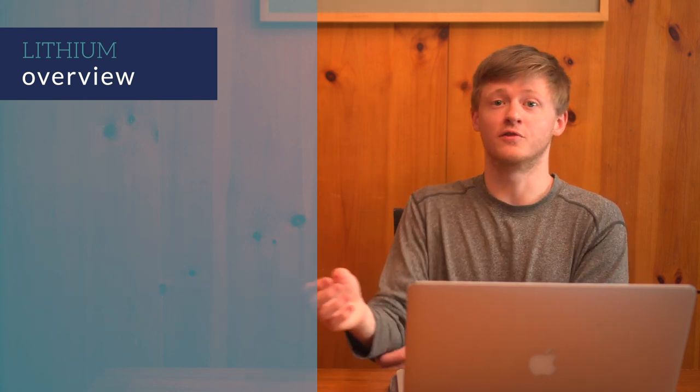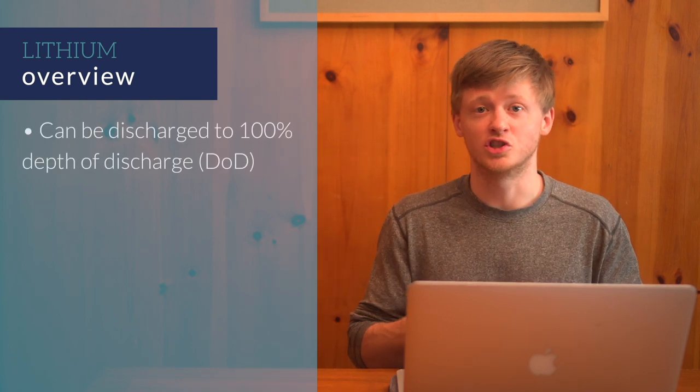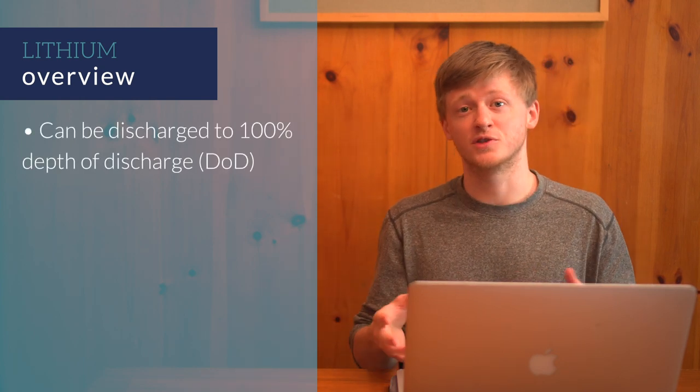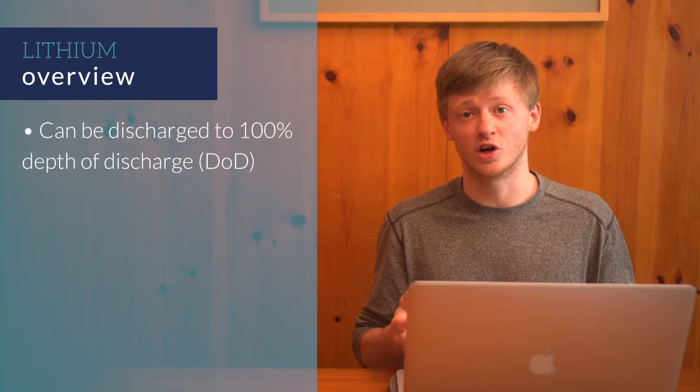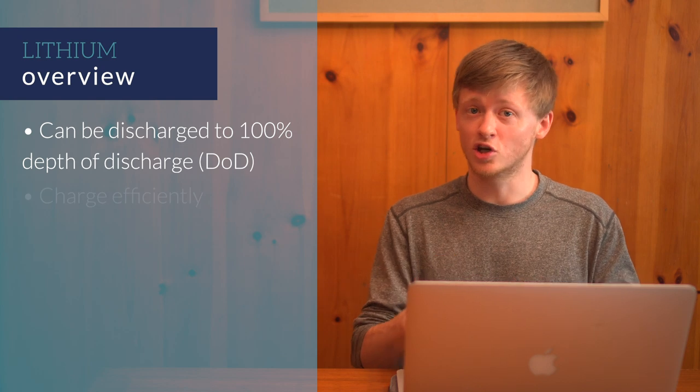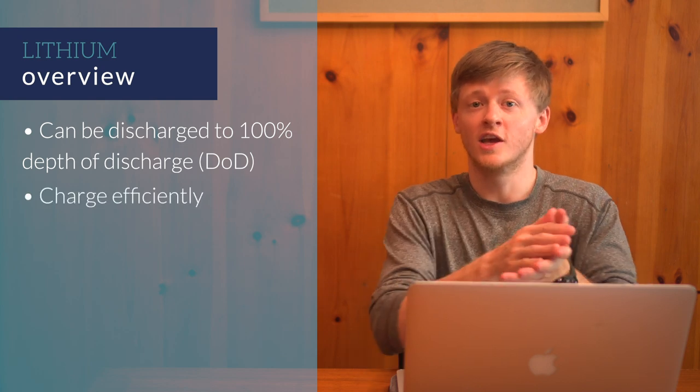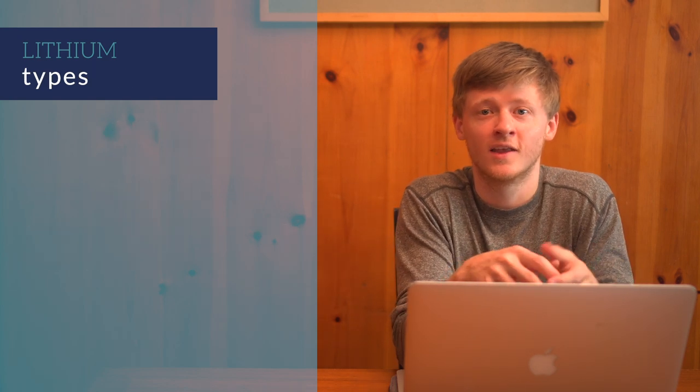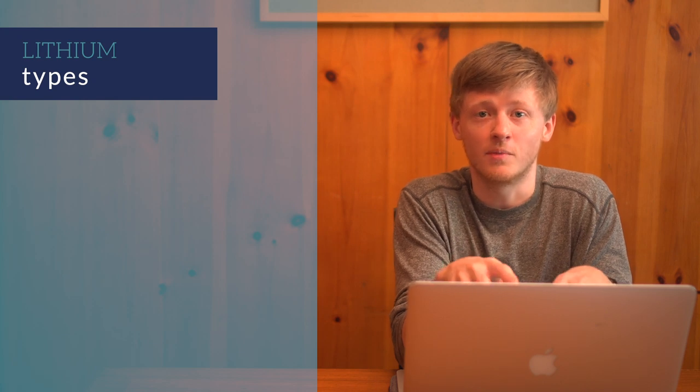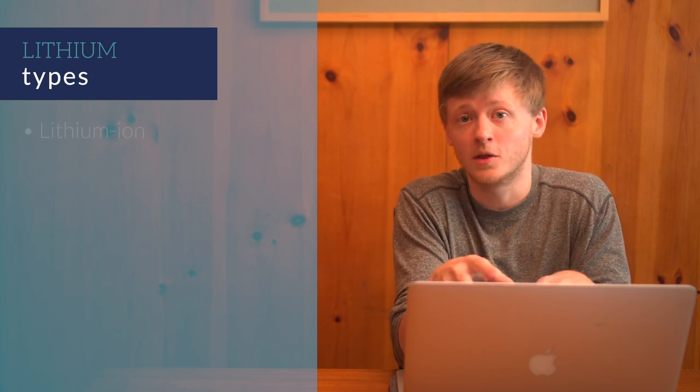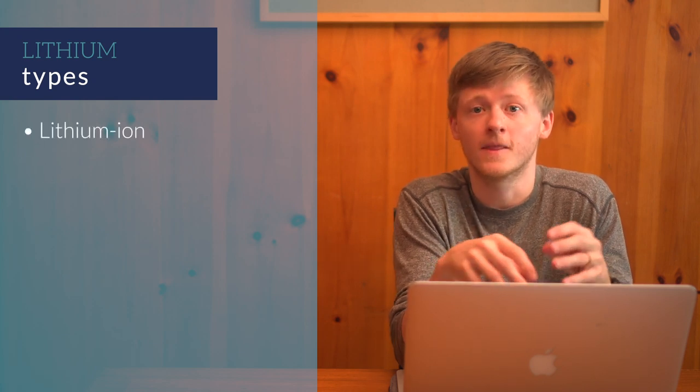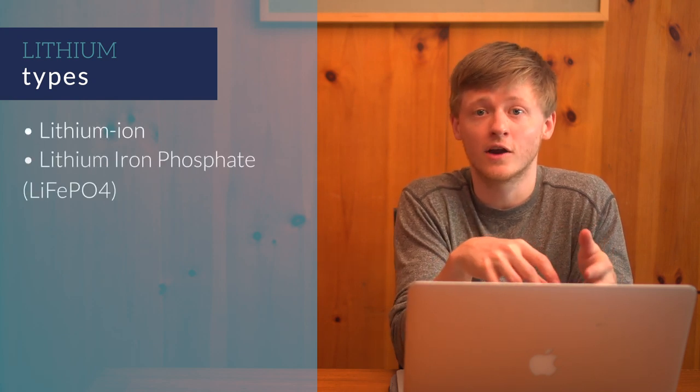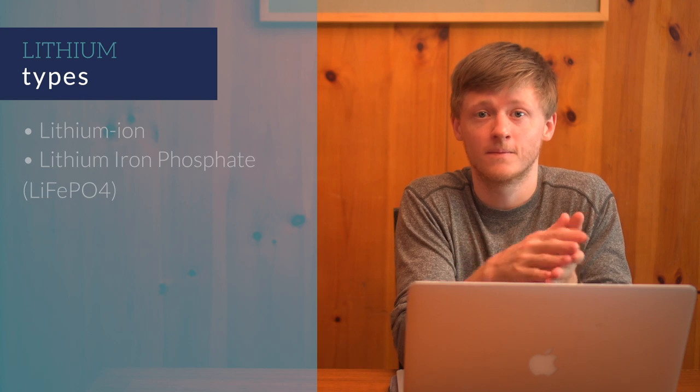Unlike lead-acid batteries which should only be discharged 50%, lithium batteries can be discharged to 100% depth of discharge. They charge efficiently and can be charged or discharged with high currents. There are a couple different types of lithium batteries, lithium ion and lithium iron phosphate.